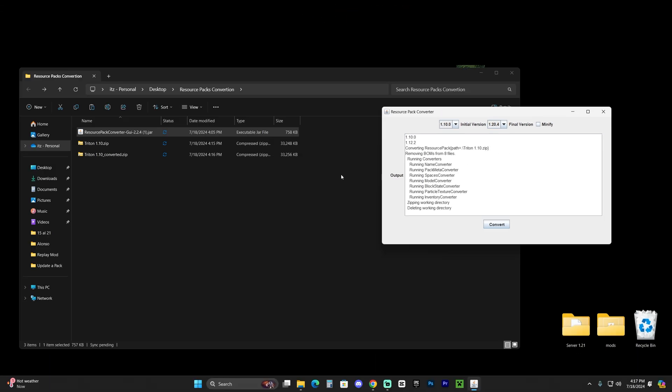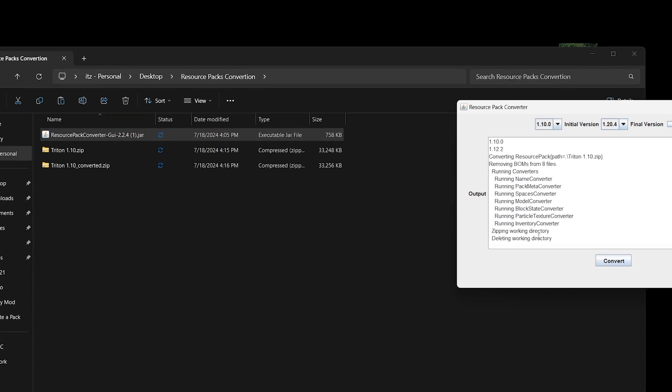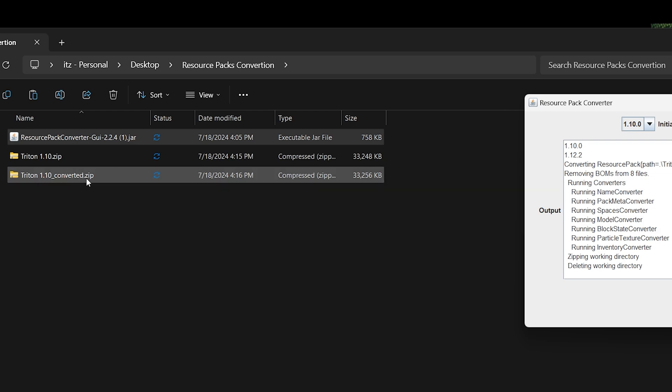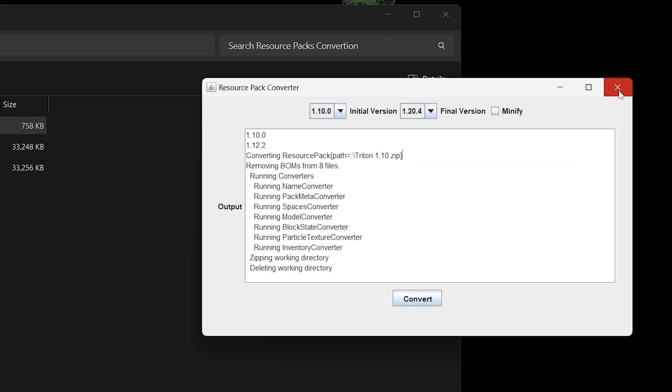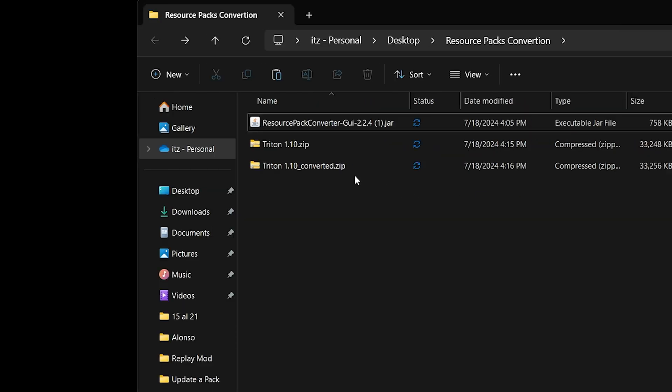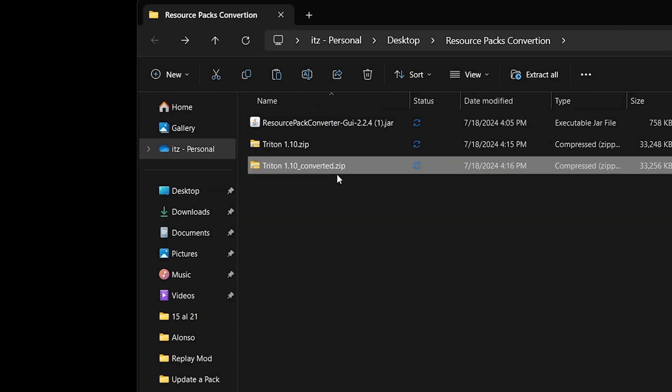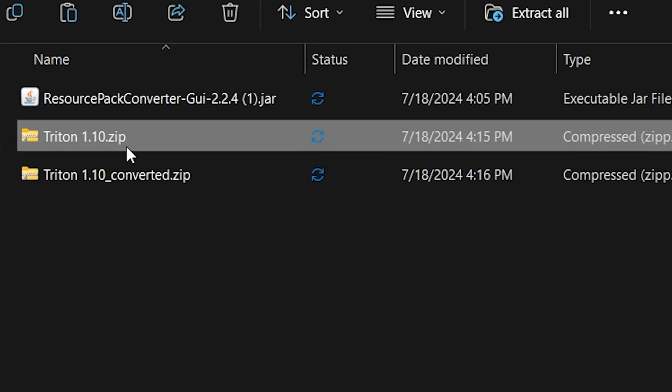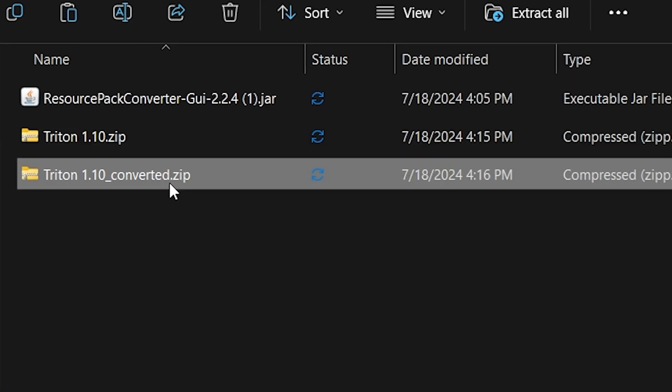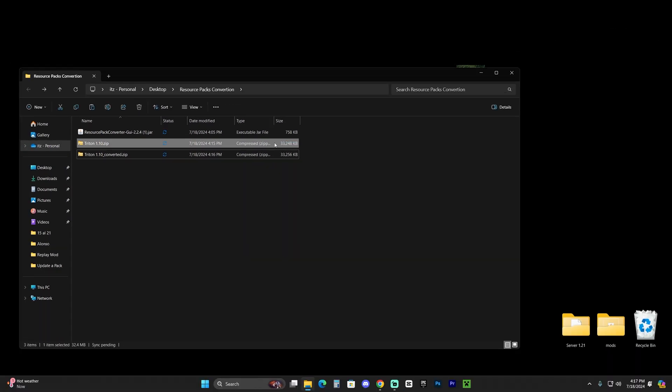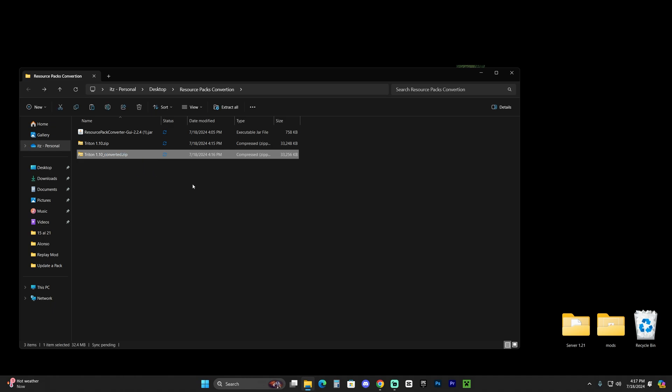And after the pack is done converting, it's actually going to say zip in working directory. And you're going to have the pack converted here to the same folder. And you could go ahead and close out from the resource pack converter. And the pack is going to say converter at the end. So as you can see, we have the original one here and we have the converter one in here, which is the one that we want to keep. Now you could actually delete the older one if you're never going to use it again.